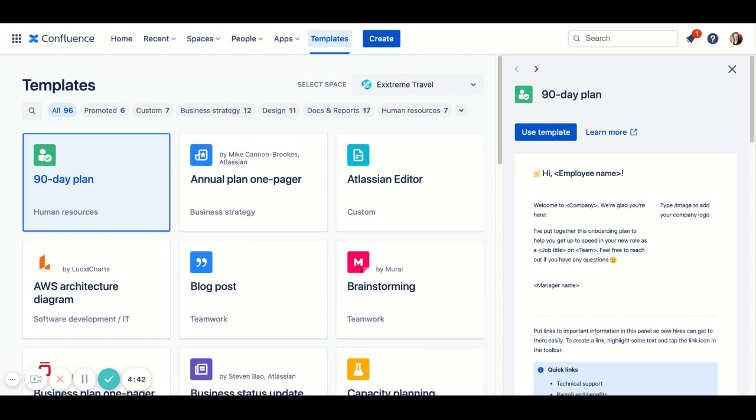These default to alphabetical order, but you can view by category too. They're listed at the top. On the right hand side, you'll see a large preview of the template that you've selected. If you find a template you like, just click use template and get creating.